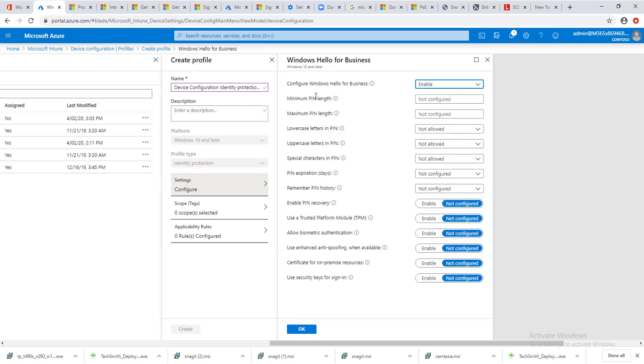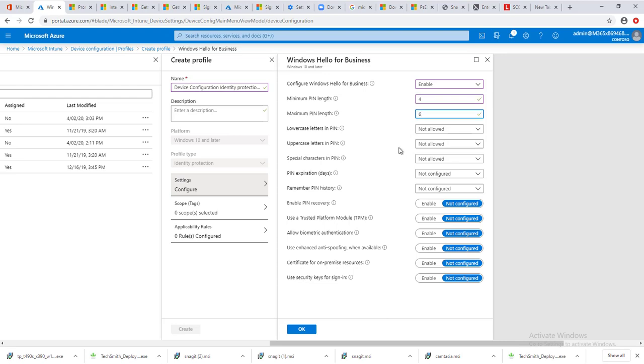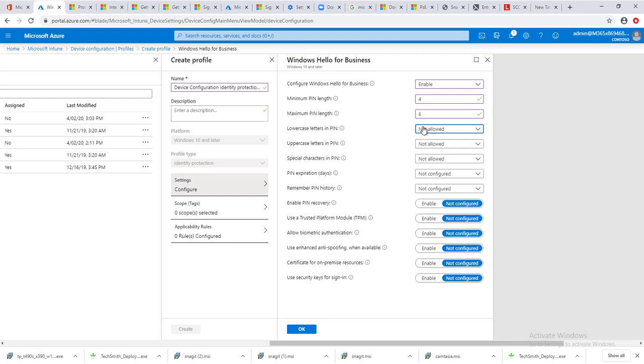Once you enable, you get a lot of options to configure. The first one is minimum PIN length. You can configure that to minimum of whatever you want. It's all dependent on your company's policy. I'm going to put in four as the minimum, maximum is six.